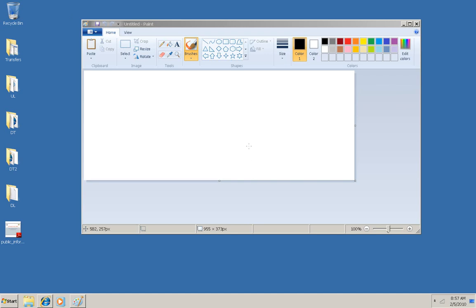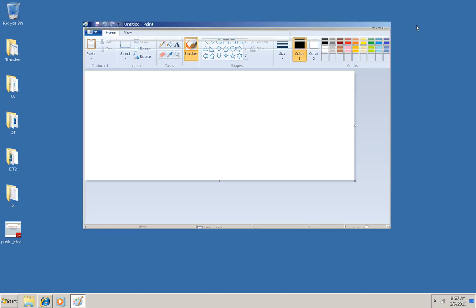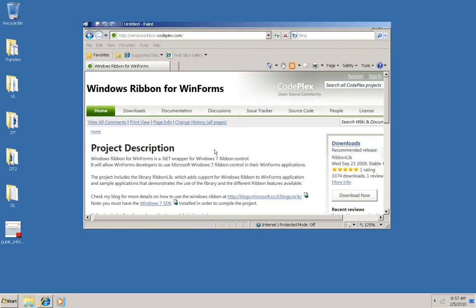Right now Microsoft doesn't have an official API release for writing a WinForms ribbon in managed code. Microsoft's open source project site, CodePlex here, has a ribbon for WinForms library that you can use.